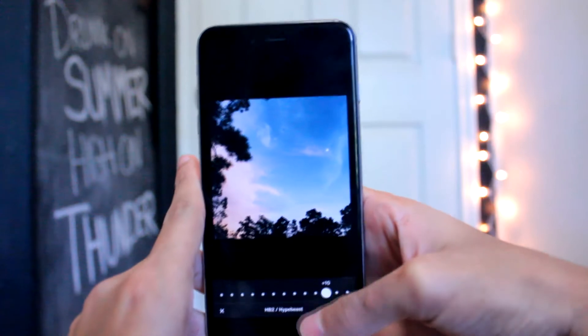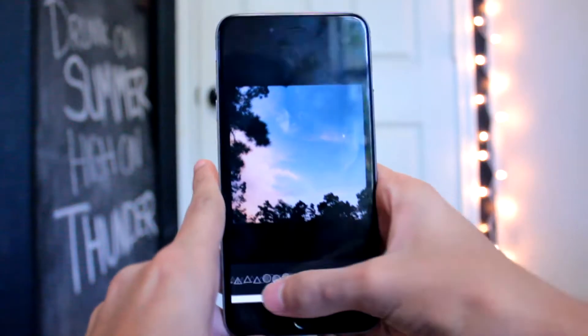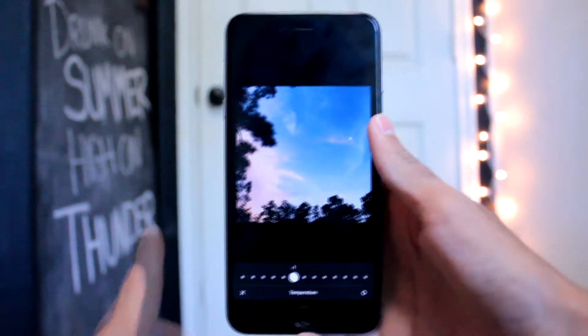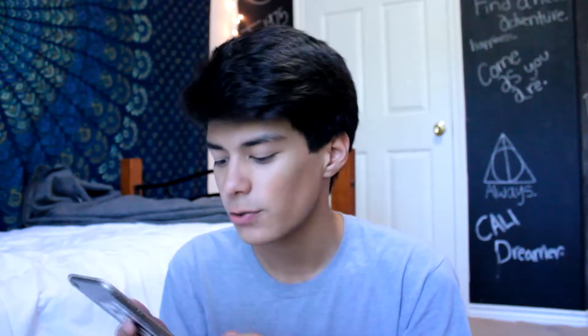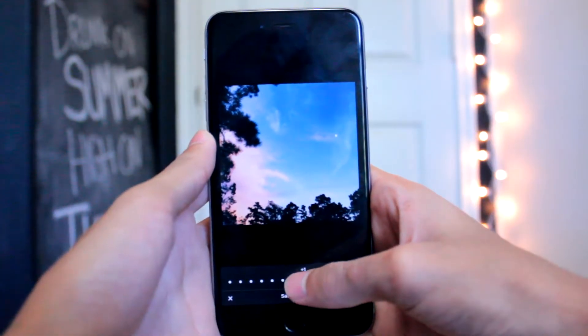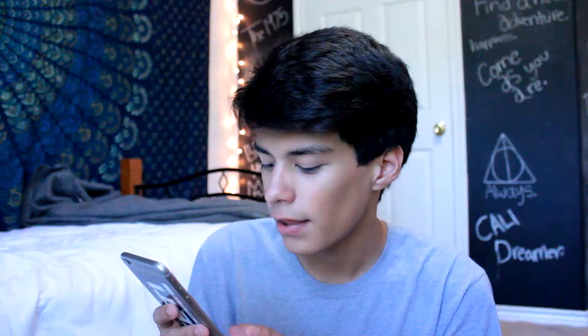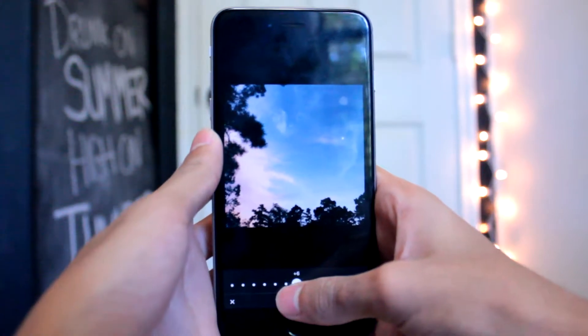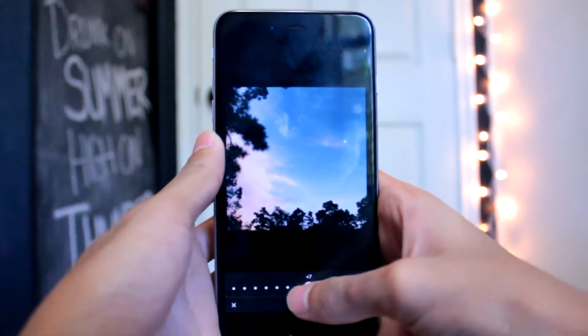Sometimes I'll turn the filter down to like 10 so it's not really overexposed. When I go into settings, I mainly mess with the temperature — I'll move it down one so it has more of a blue tint. If the photo is really saturated I'll turn it down one, or if it's not saturated enough I'll turn it up one. And for the green, I always turn it up to about six or seven so it has more of a Tumblr feel.